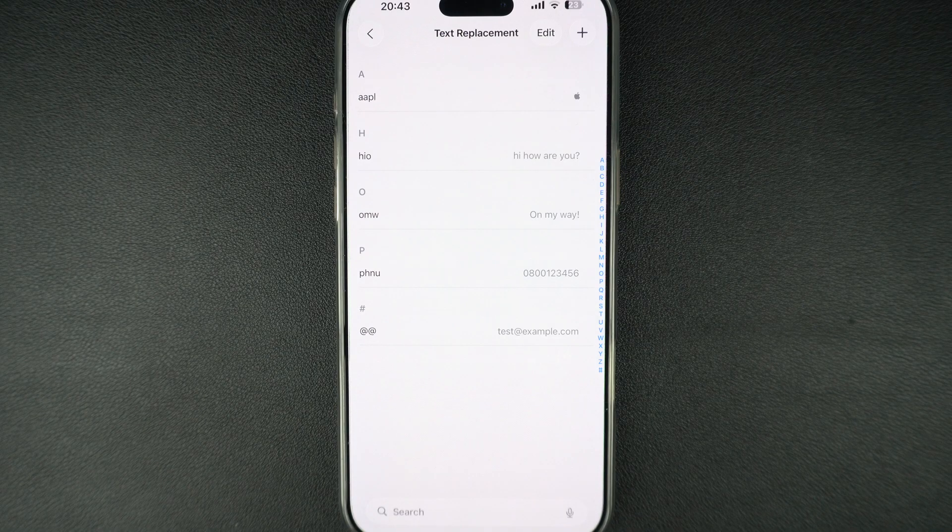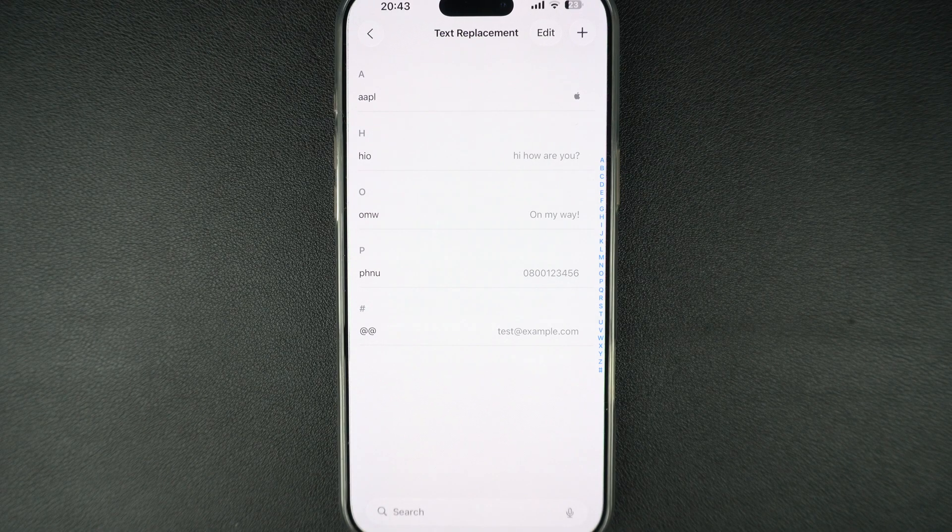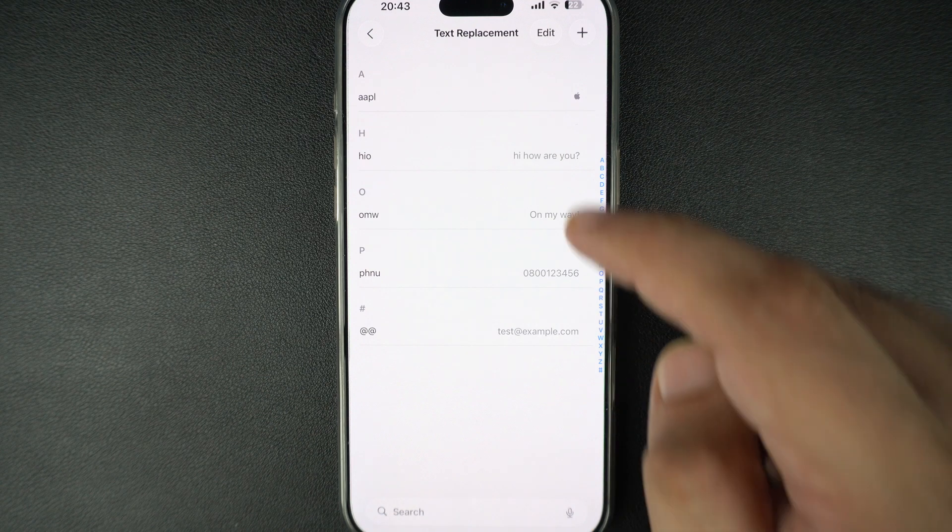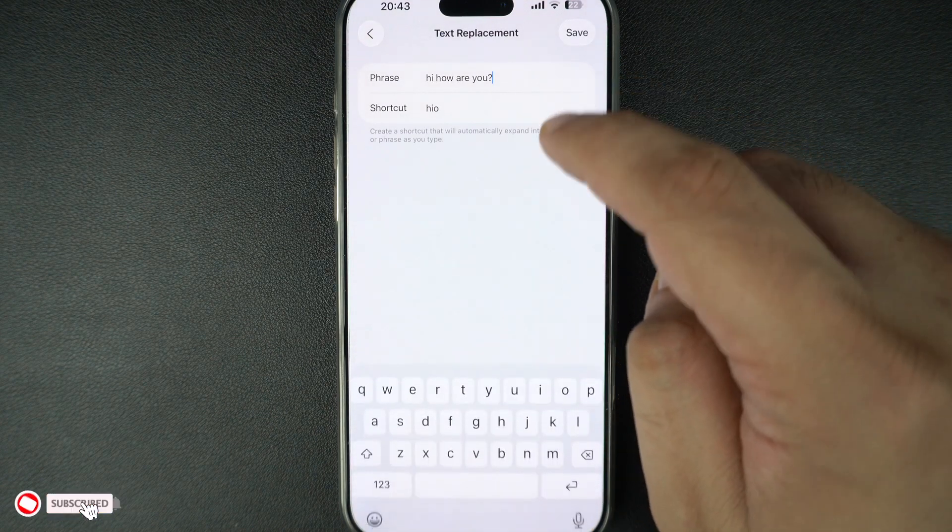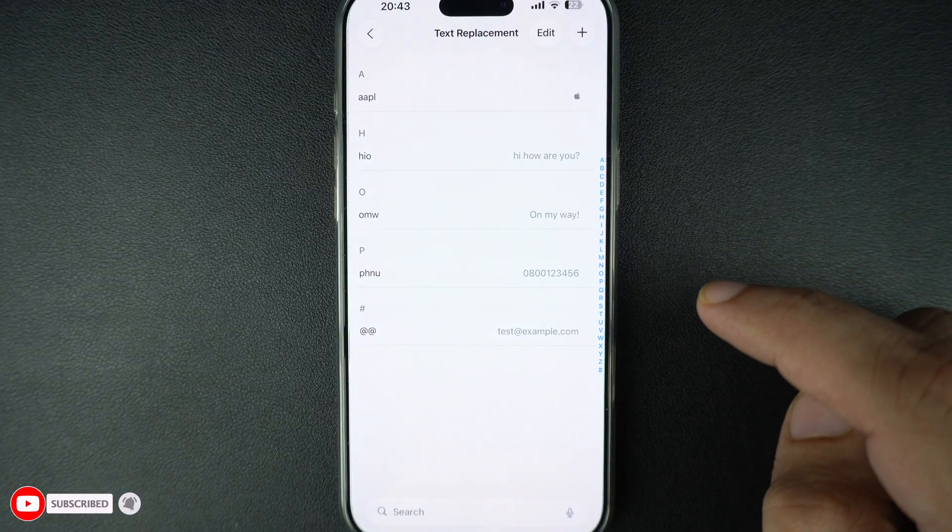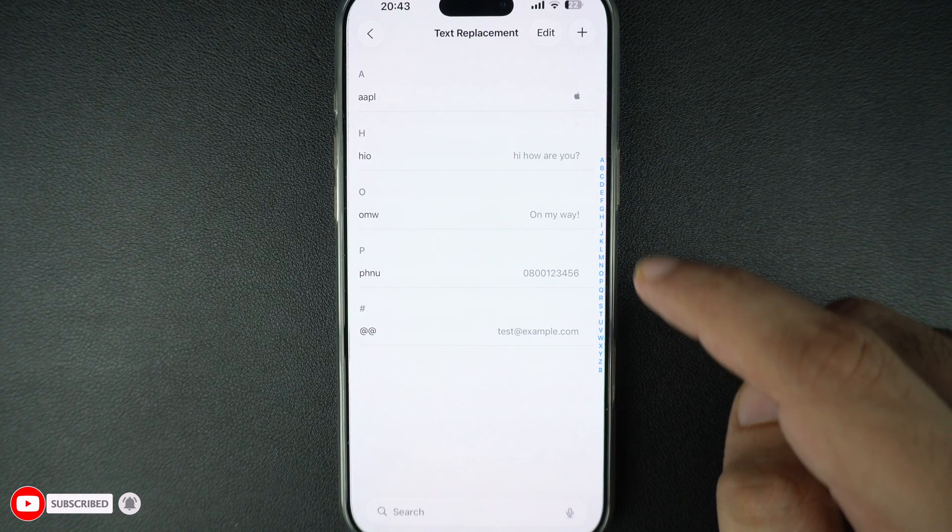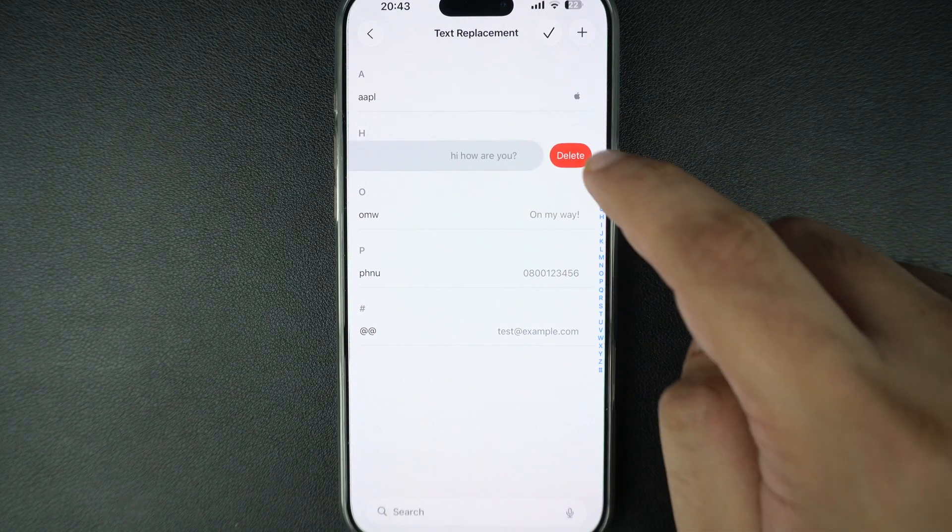Tap on text replacement. Now to edit, tap on the shortcut you want to change. Make your edits and tap on the save button. To delete a text replacement, swipe left on the shortcut and tap on delete.